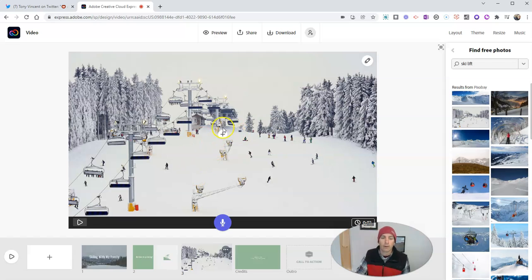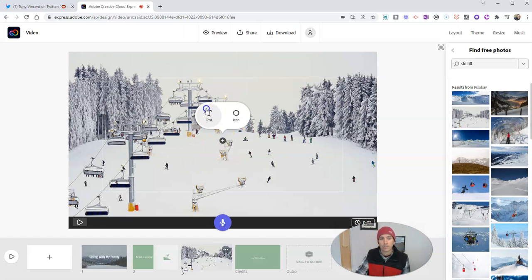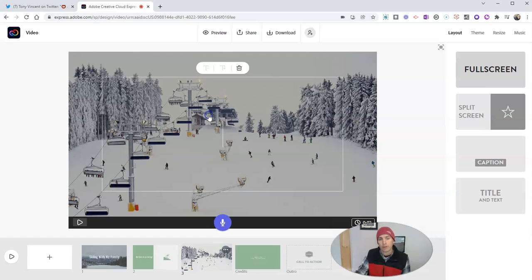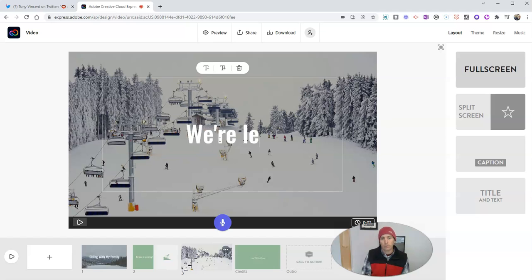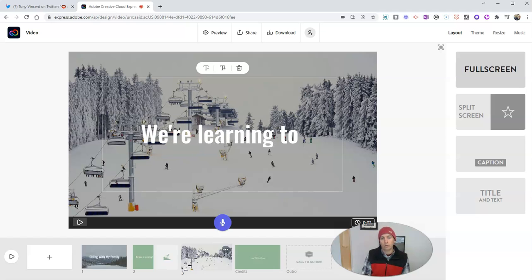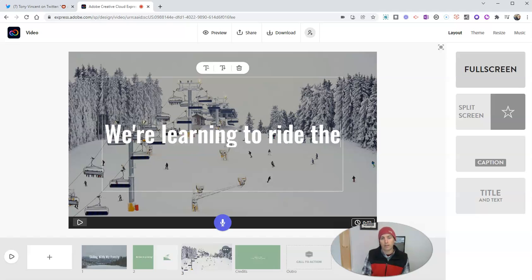Now, I'm going to add on top of this some text and say, we're learning to ride the lift.